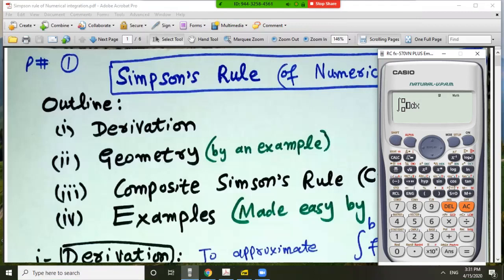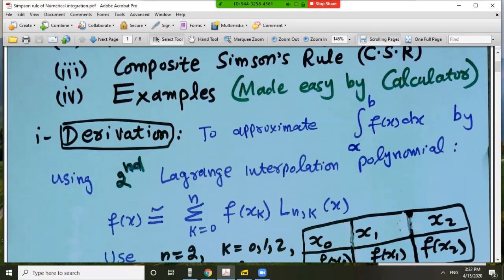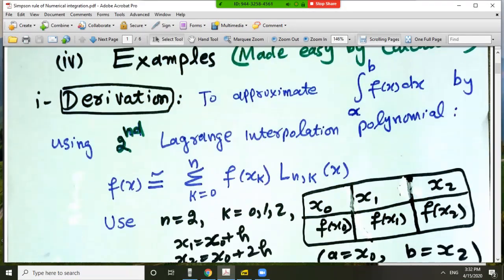Hello everyone, welcome to another video on numerical integration. In this lecture I will focus on Simpson's rule only, because numerical integration was already discussed in the previous video lecture in detail. The outline of this lecture is: derivation of the formula for Simpson's rule, geometrical interpretation by an example, composite Simpson's rule, and at the end I will solve some examples by calculator.